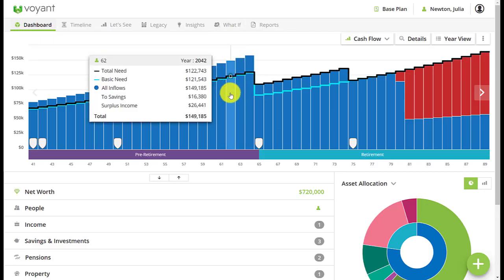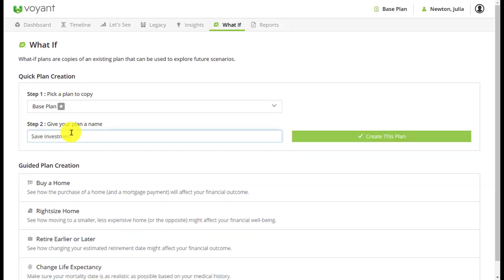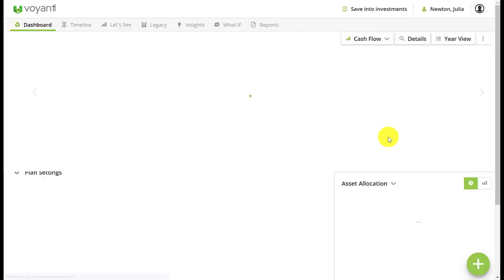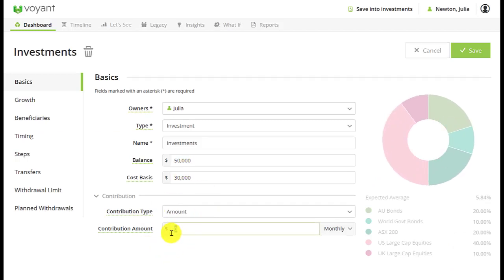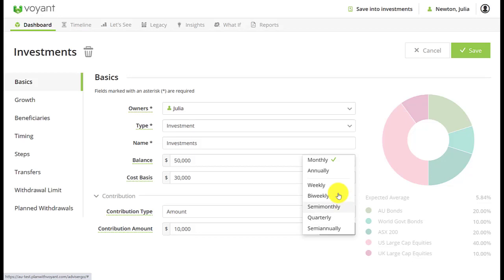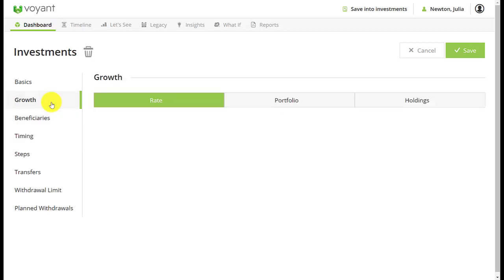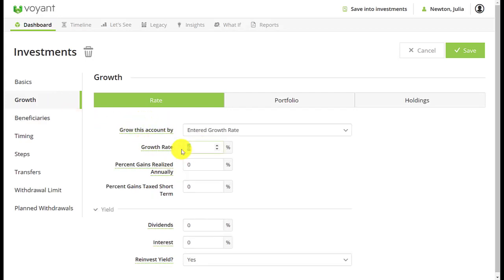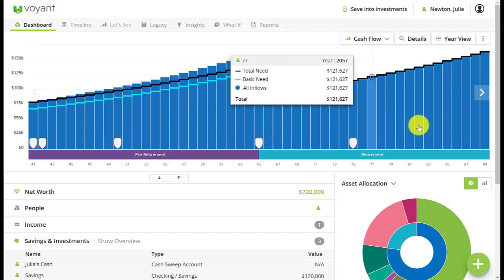What you could do now is make a what-if scenario to save money into an investment account. Go to the investment account that you've entered and set up a contribution — in this case we'll put $10,000 every year. Go to Timing and tell it to start at the beginning of the plan and end at retirement, just like the annual savings insight. Check the growth as well — here we're using an entered growth rate of 6%, which matches what the annual savings insight was. Select Save and that's the red gone from the plan.